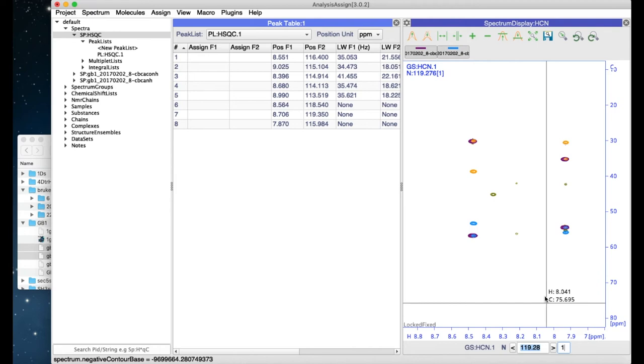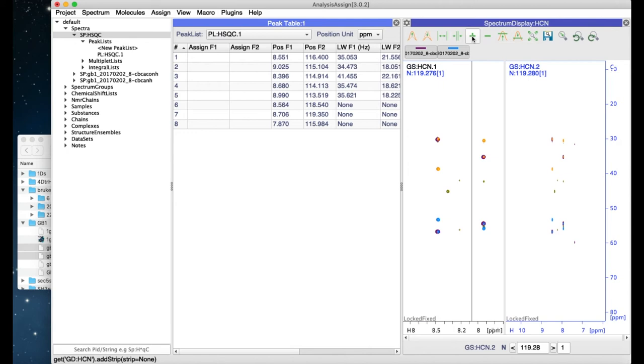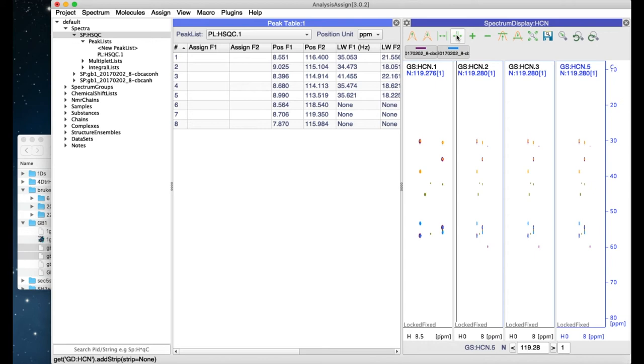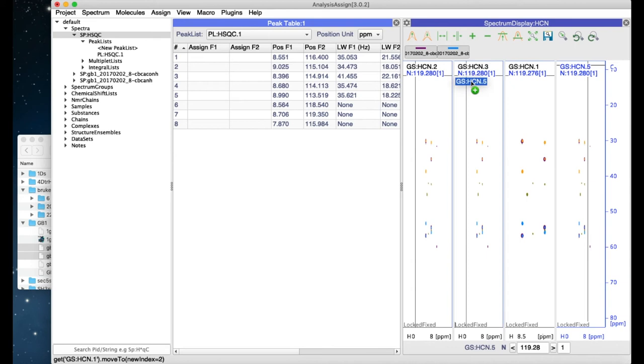I can add strips to my 3D spectrum or to any spectrum indeed by clicking on the large plus symbol up here or remove them again with minus. These buttons here on the left allow you to increase or decrease the width of your strips. You can also drag strips in order to change their order.